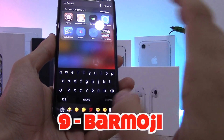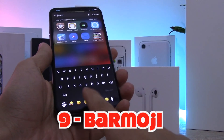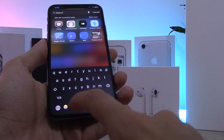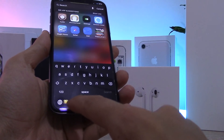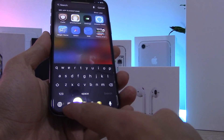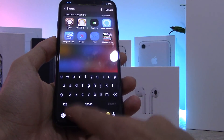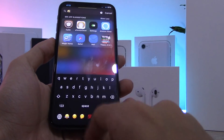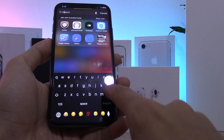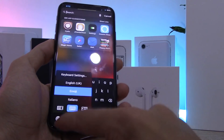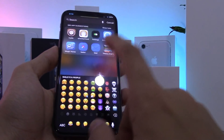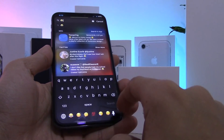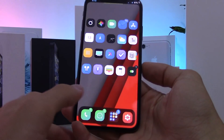This next tweak is called Bar Emoji. It adds a bar of your favorite emojis where the home bar sits, underneath the keyboard. You can tap on any emoji to insert it into whatever you're typing — so instead of switching to the emoji keyboard you can quickly select emojis from right there.